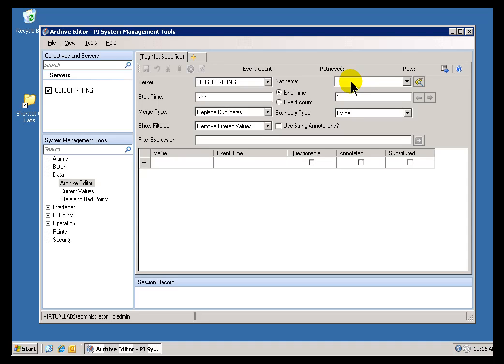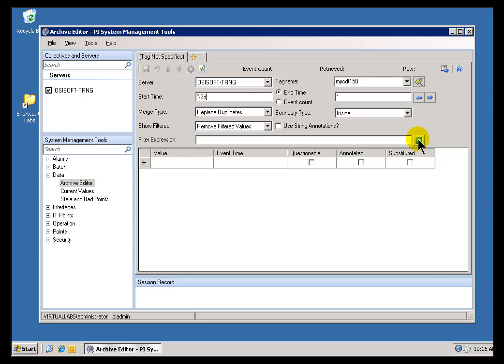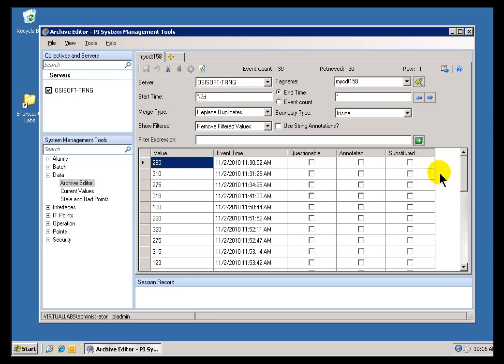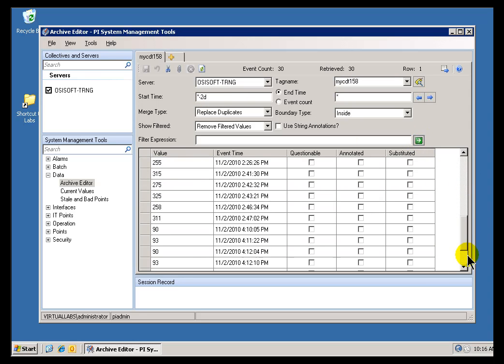Okay. The Tag, the PI Tag, was this one called My CDT 158, I believe. And, if we look at the last two days, you can see this is what I've been using for testing purposes.